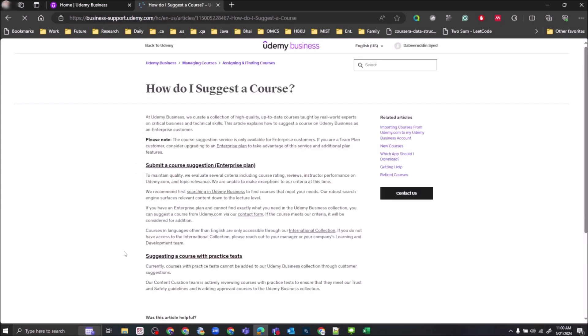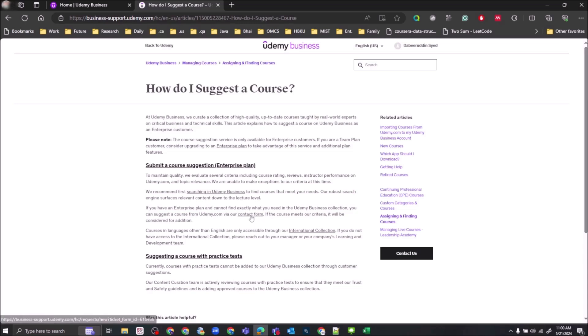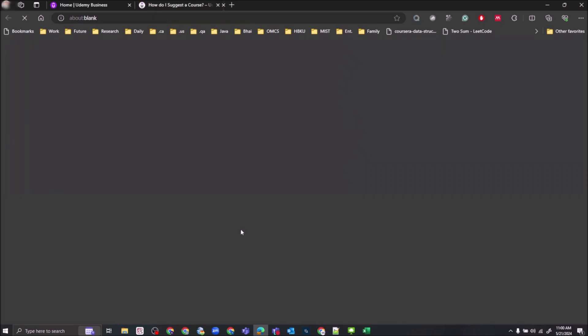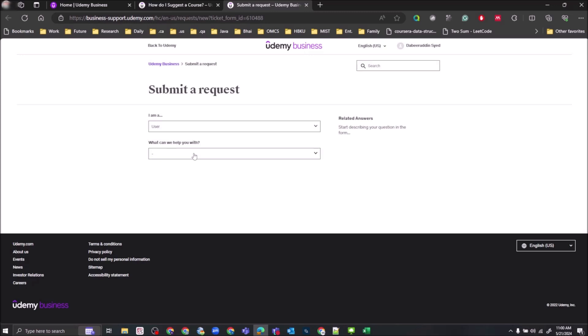It opens the support answer to this question on course suggestion. Then click on contact form where it says 'Suggest a course from Udemy.com to Udemy Business Collection.' Now then mention 'I am a user,' then 'What can we help you with?' You can say 'Submit a course suggestion.'